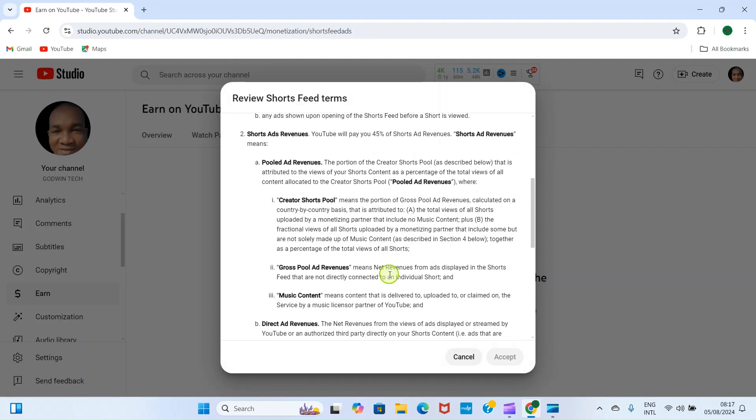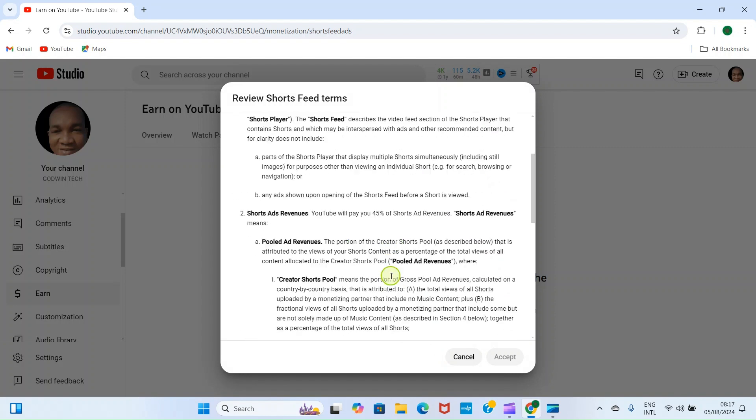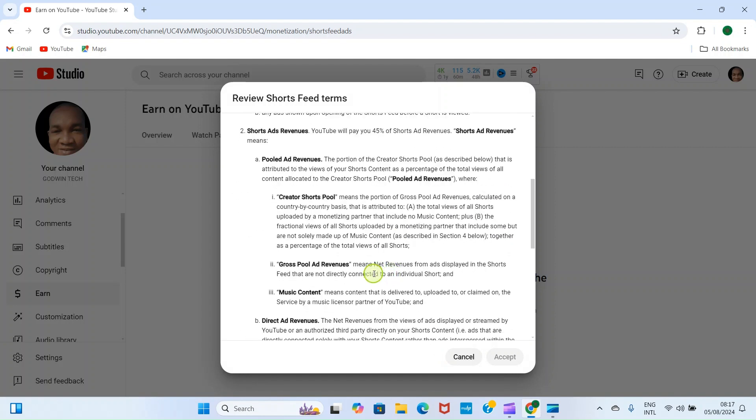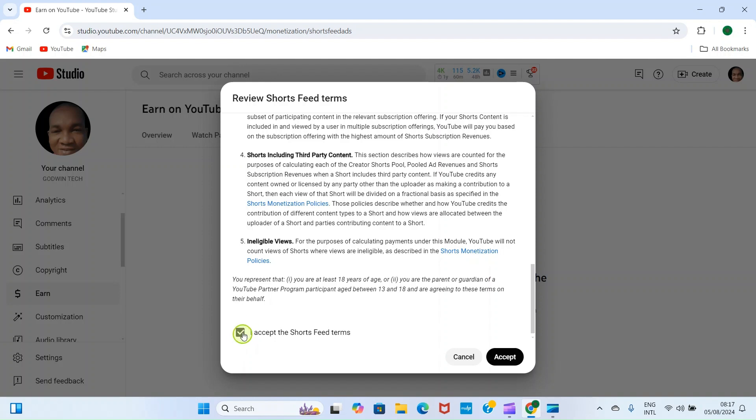Then it shows us the reverse short feed terms. So you can read down on your own. Here we don't have that time. So after that, click on I Accept the Short Feed Terms, check this box, and then click on Accept.